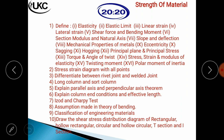Explain Izod and Charpy test — this is from the last chapter. The specimen dimensions are 55×10×10 for Charpy and 75×10×10 for Izod. A U-notch or V-notch is provided. If a U-notch is used, the force is applied on the opposite side; if a V-notch is used, the force is applied on the same side as the notch. The Charpy test acts as a simply supported beam while the Izod test acts as a cantilever beam. This is typically a four-mark question.